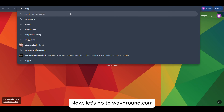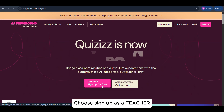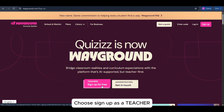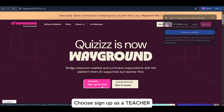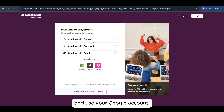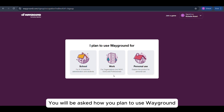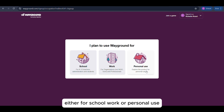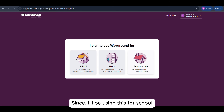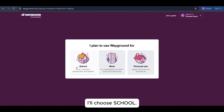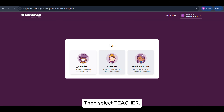Now let's go to wayground.com, choose Sign up as a teacher, and use your Google account. You will be asked how you plan to use Wayground — either for school, work, or personal use. Since I'll be using this for school, I'll choose School, then select Teacher.